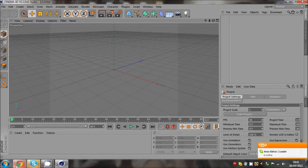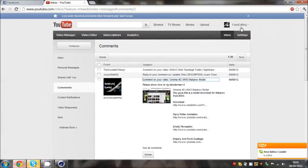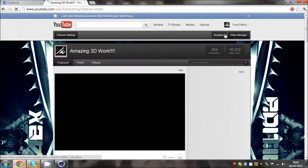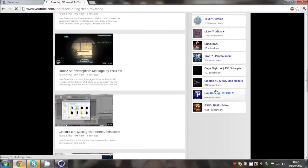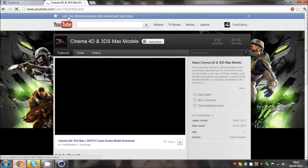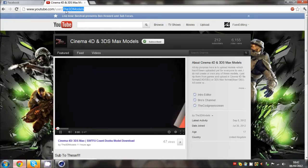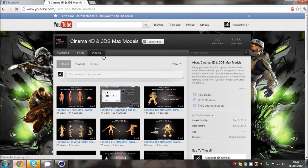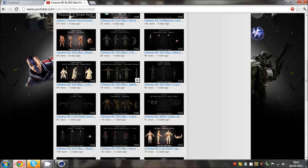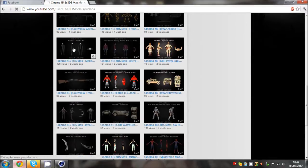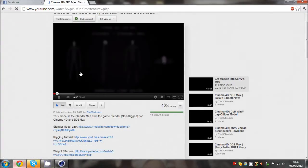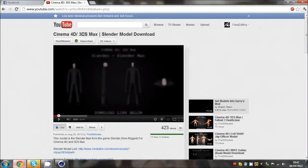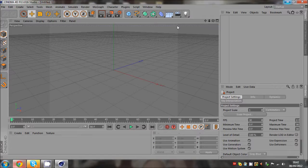Now if you want the model of the Slenderman, just go to my channel, go to Cinema 4D and 3D Max models or the 3D models channel, just go to the videos and then look for Slender which is right here and you can download it. This is a Cinema 4D tutorial.